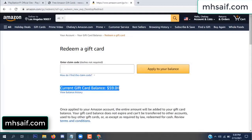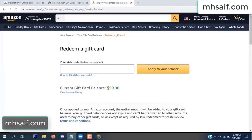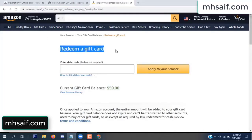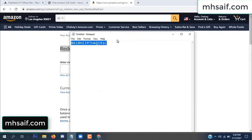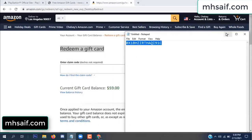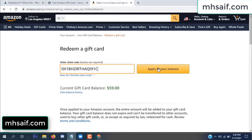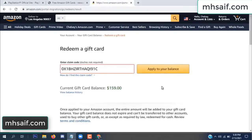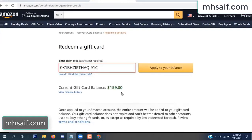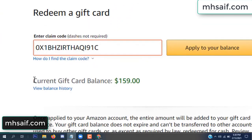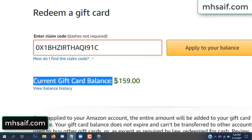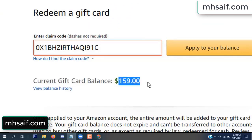See my current gift card balance is $59. Open your notepad and copy this code, then apply to your balance. Wow, $100 successfully added to my balance.